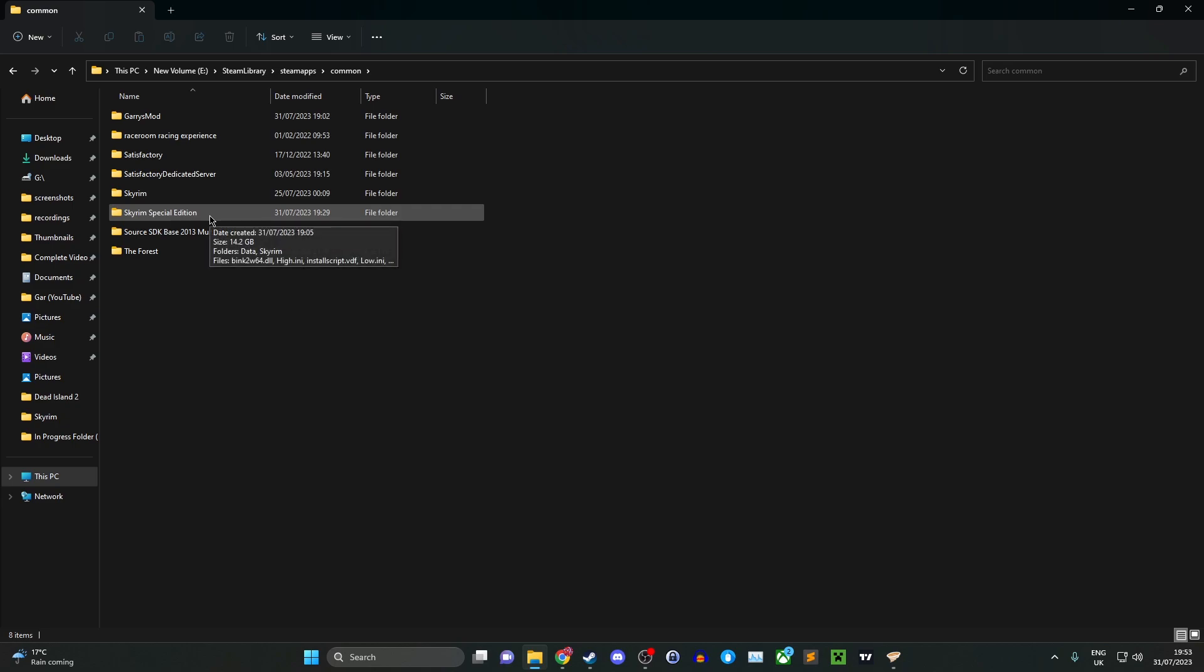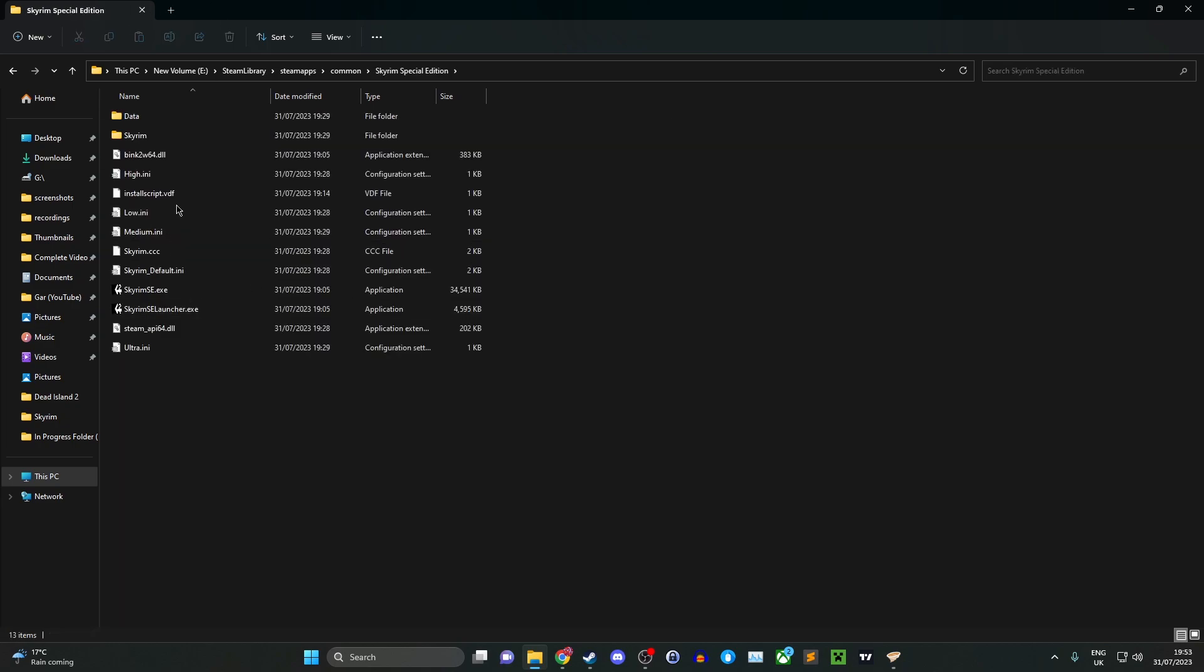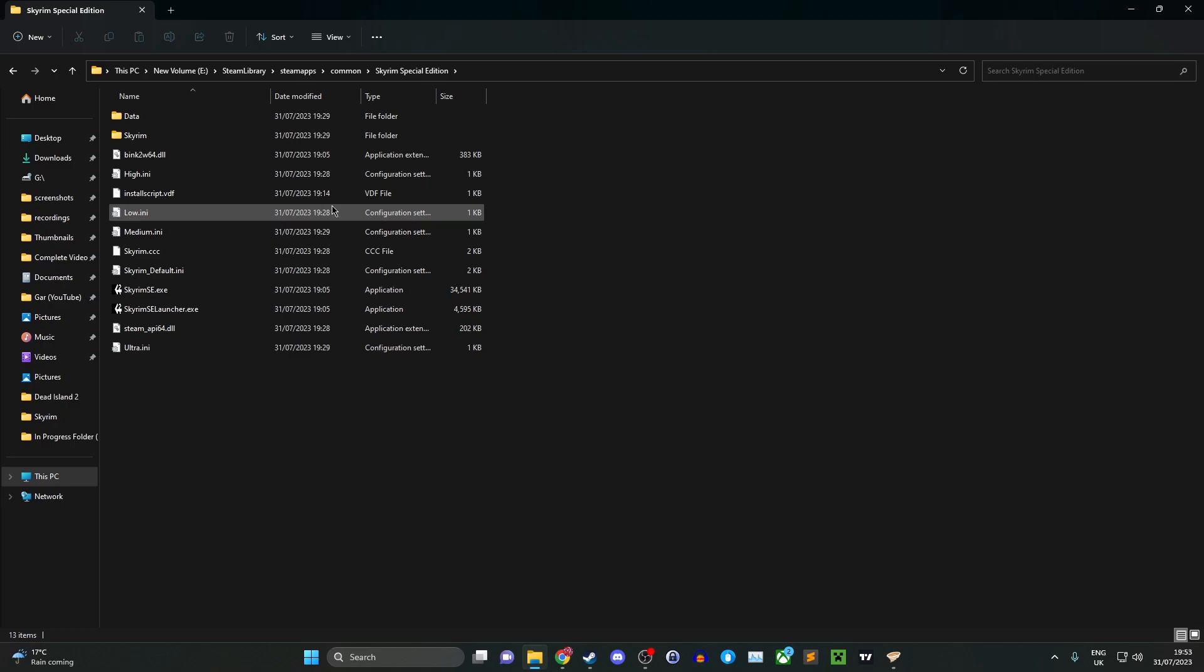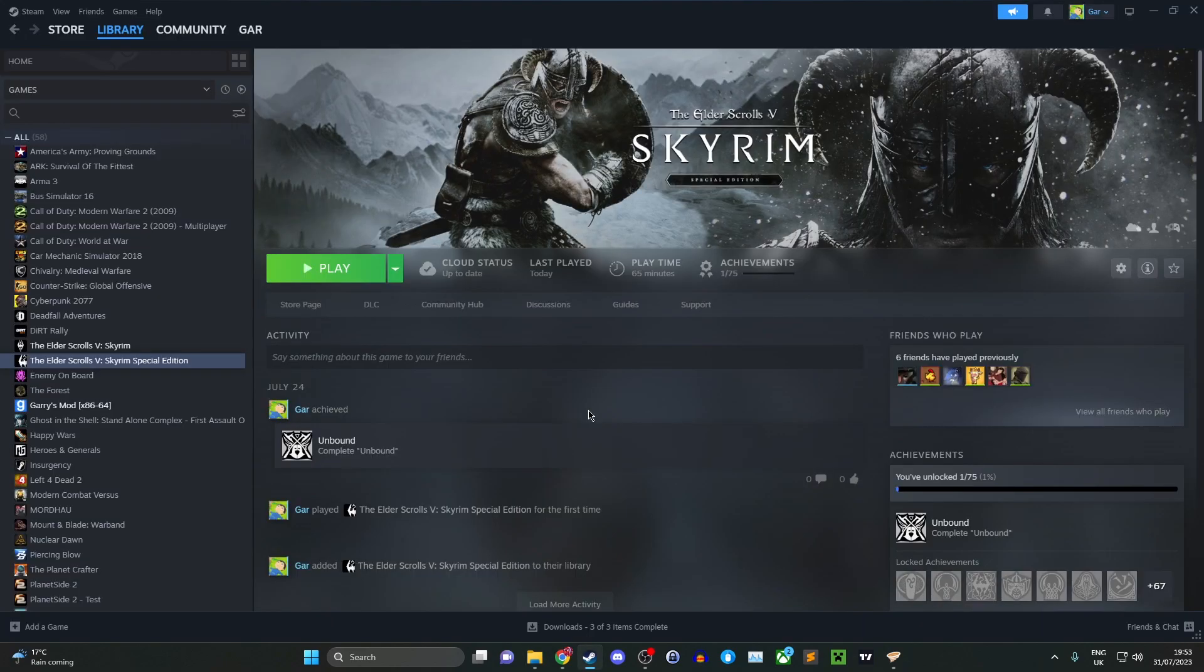Once you've deleted this, it should remove all of the Skyrim files as well as anything to do with any mods you've previously installed. Do not worry, it will not delete any of your old saves for the game. That is located in a different location, usually on your main drive or in the documents folder. Next, you want to reinstall Skyrim.